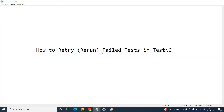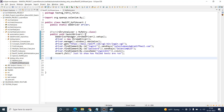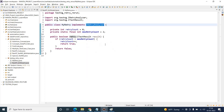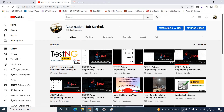Earlier in interviews, we used to answer: implement IRetryAnalyzer, declare a retry count variable, and pass the retryAnalyzer annotation with the .class extension. That was the answer five to seven years ago, but now it's a very simple phenomenon. I hope you enjoyed this session on how to retry and rerun failed tests in TestNG. Please don't forget to subscribe to my channel — thank you so much, Sarthak signing off.